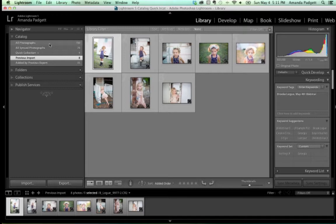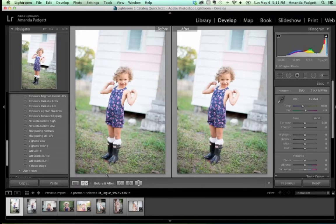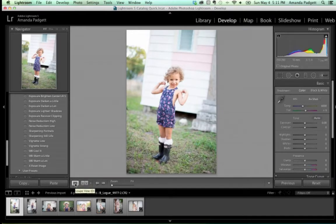We're not going to talk about collections or folders right now. We're going to get straight into editing, because as a Lightroom beginner, you just need to know how to get pictures there first and then start editing. So we're going to go to the Develop module — clicking up here at the top. I want to take a good tour of the Develop module, because this is where the majority of your time is spent editing.